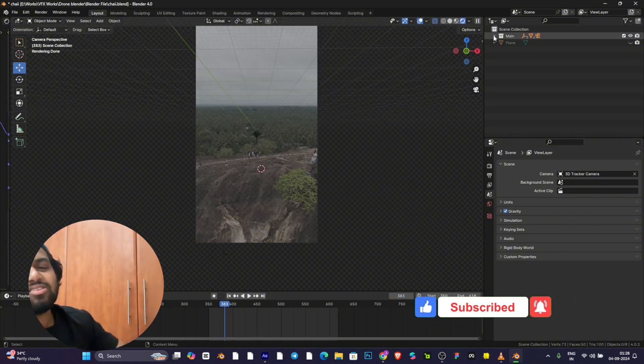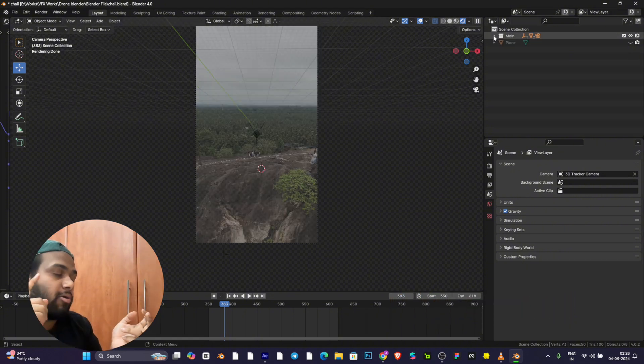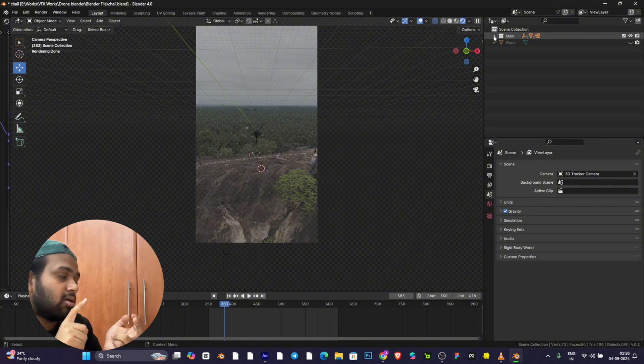This is the basic scene setup where you add the shadow catchers and get the tracking data ready.